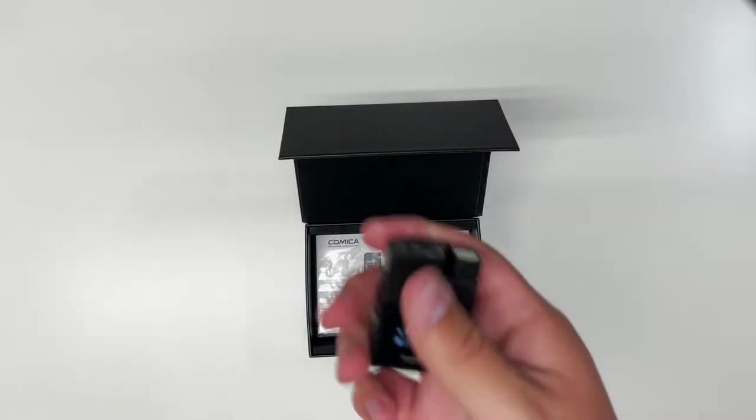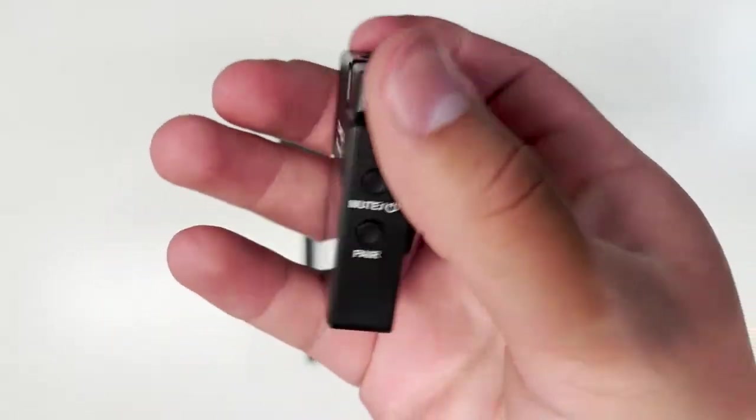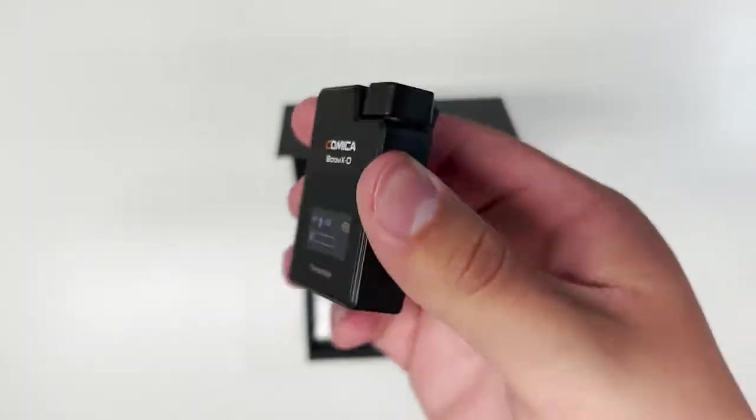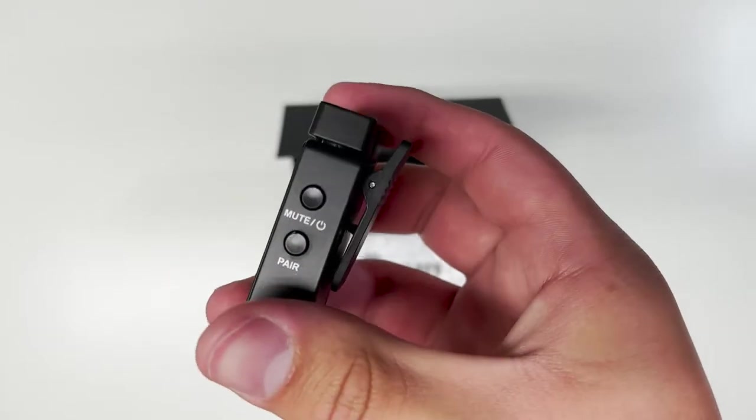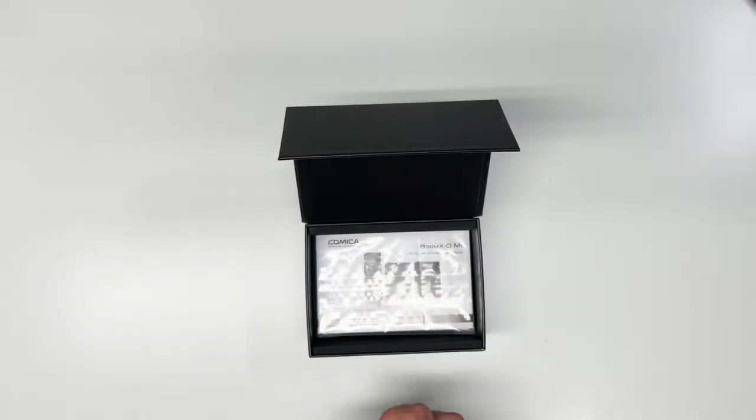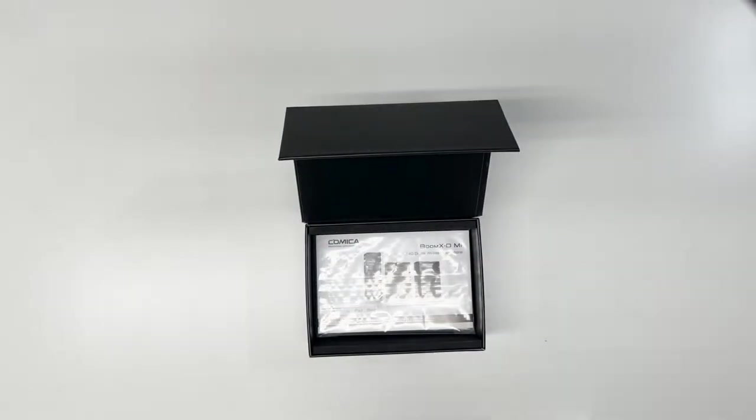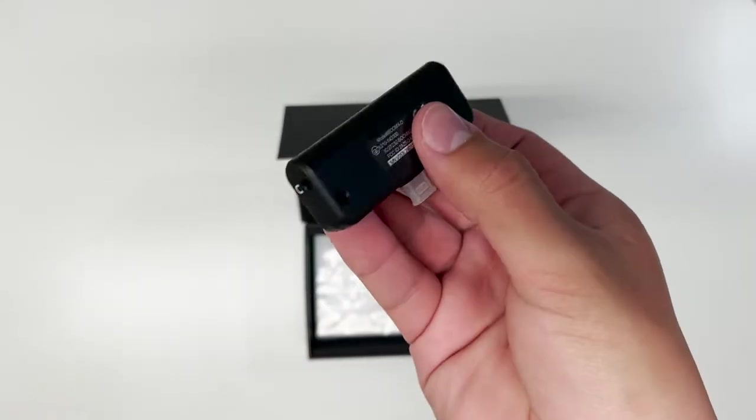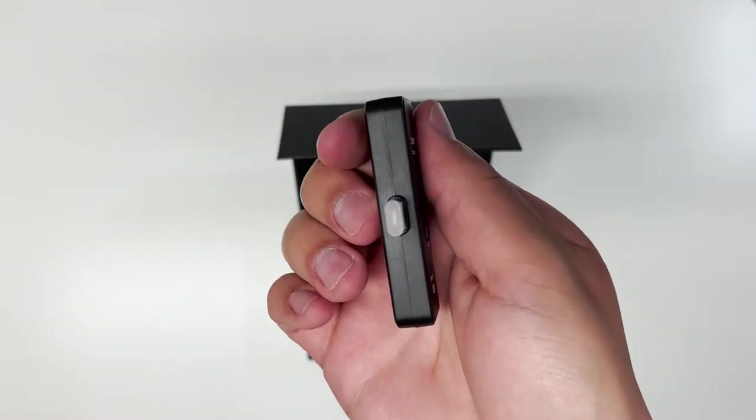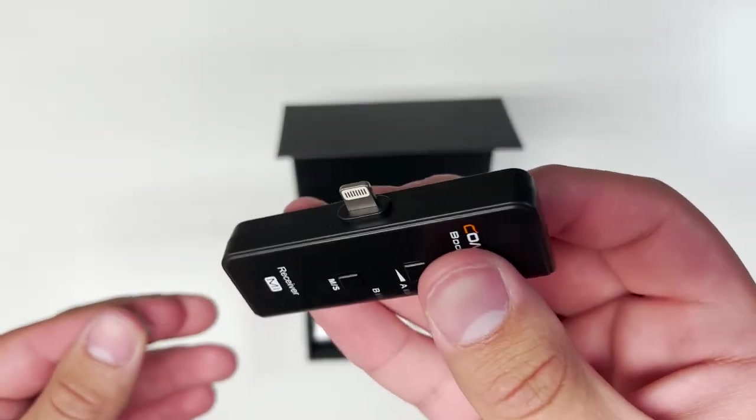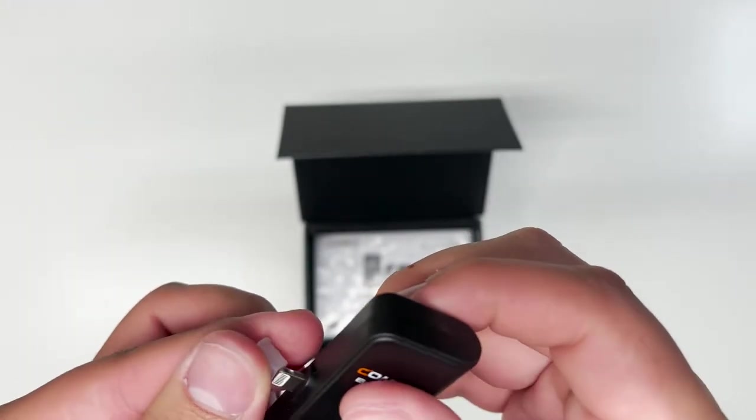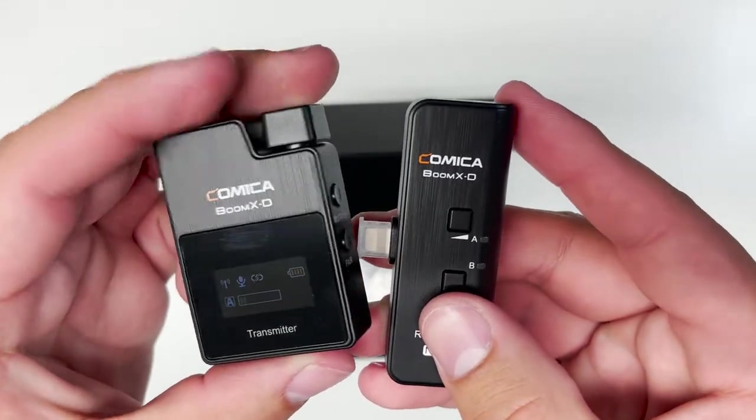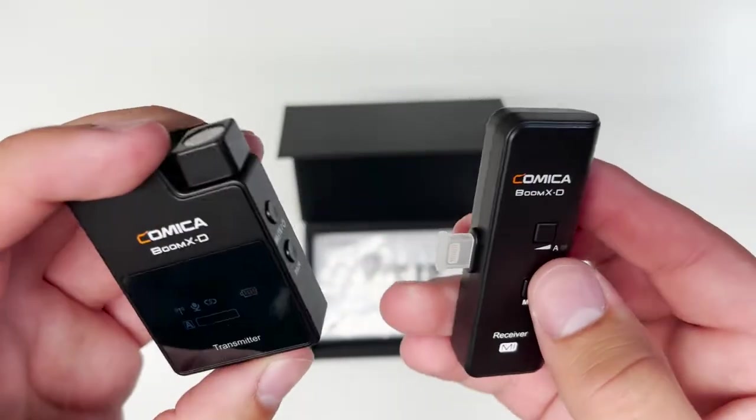So, this is the actual unit itself. You see the internal and external microphone. And then, here's your transmitter as well. And of course, you plug it in through Lightning. This is pretty much the complete set right here.